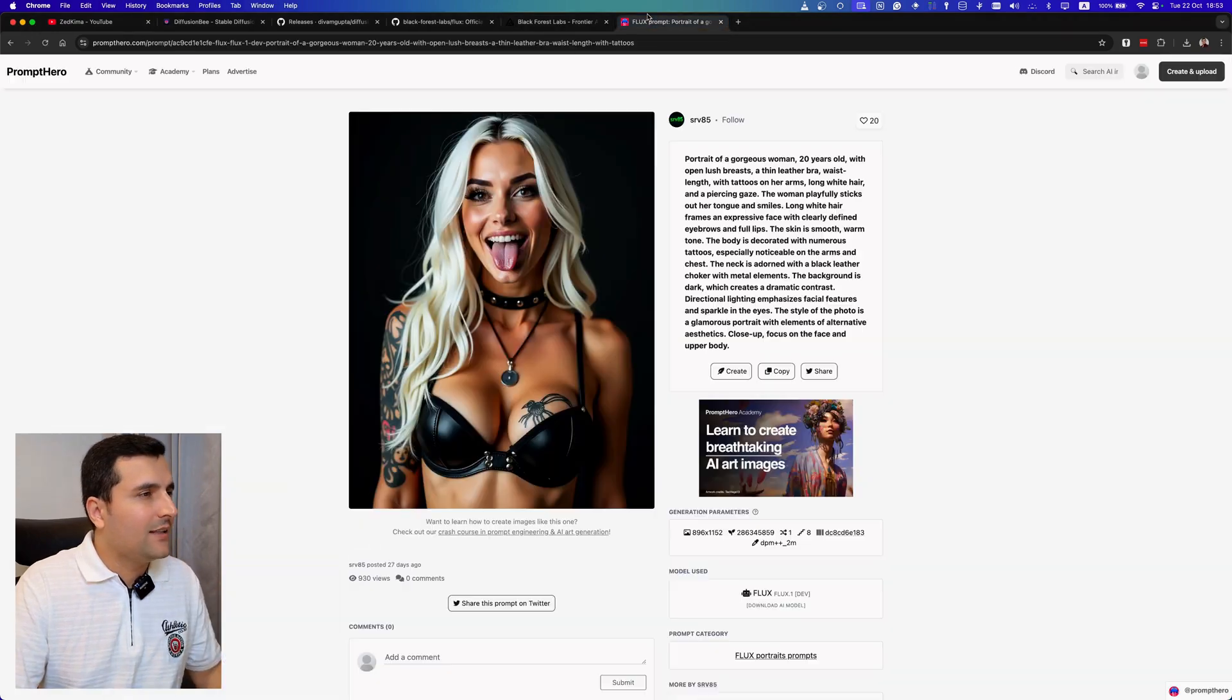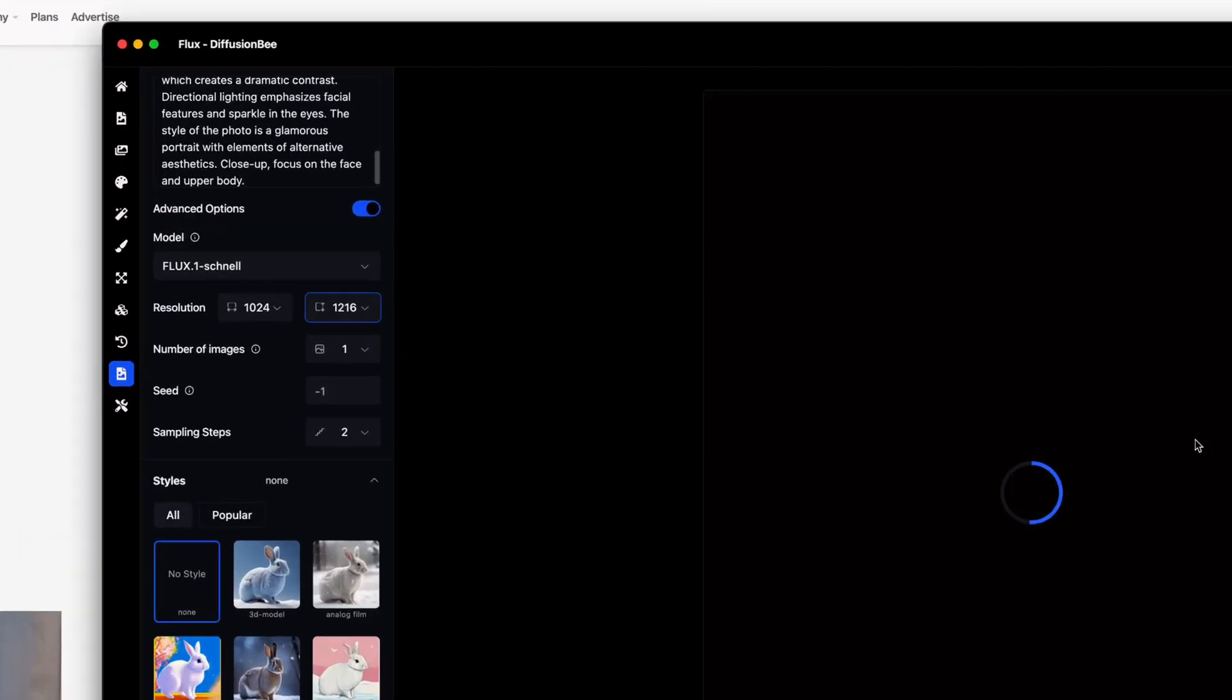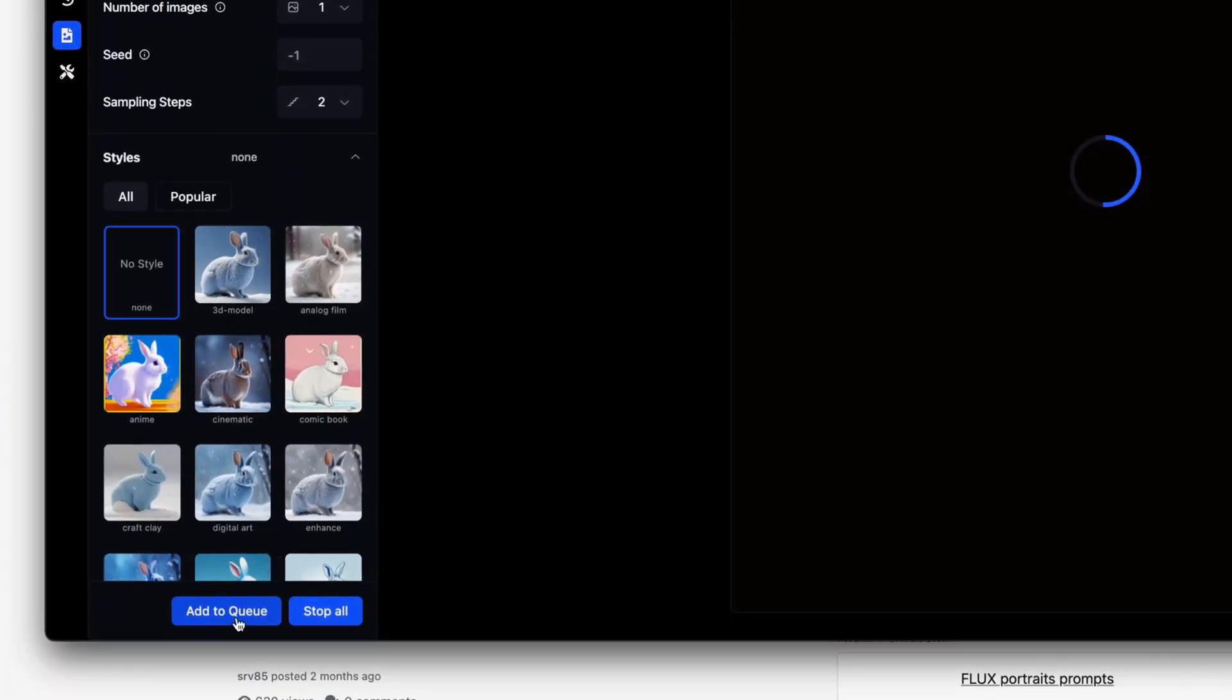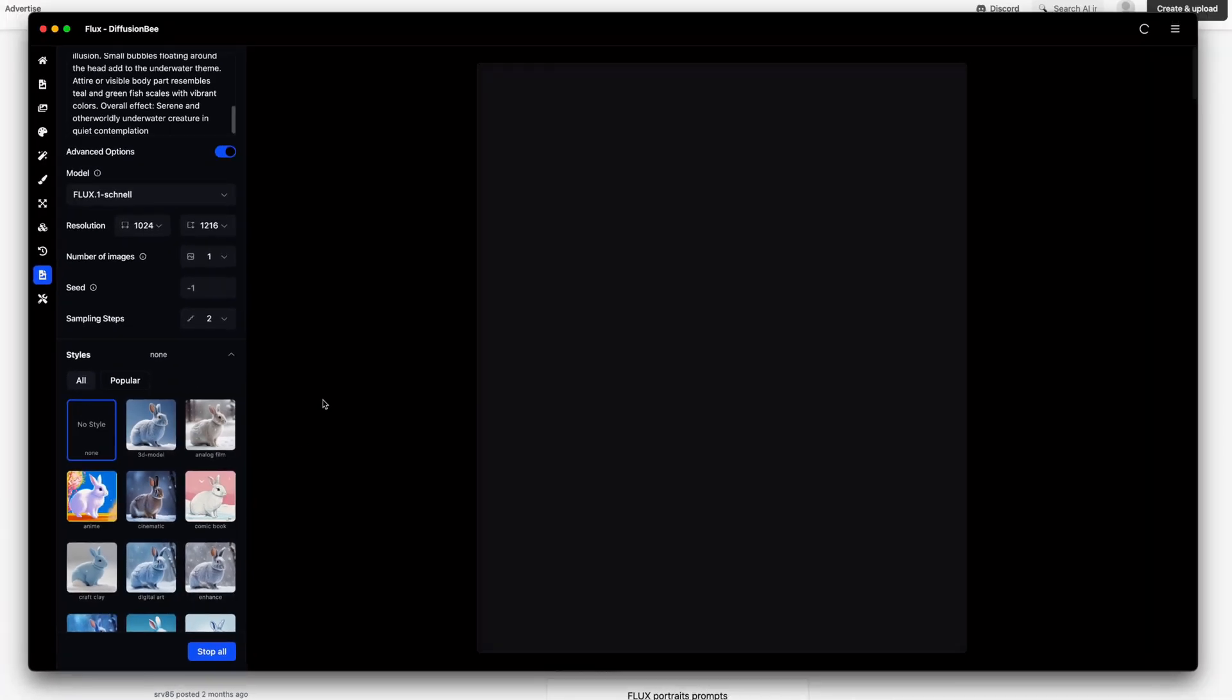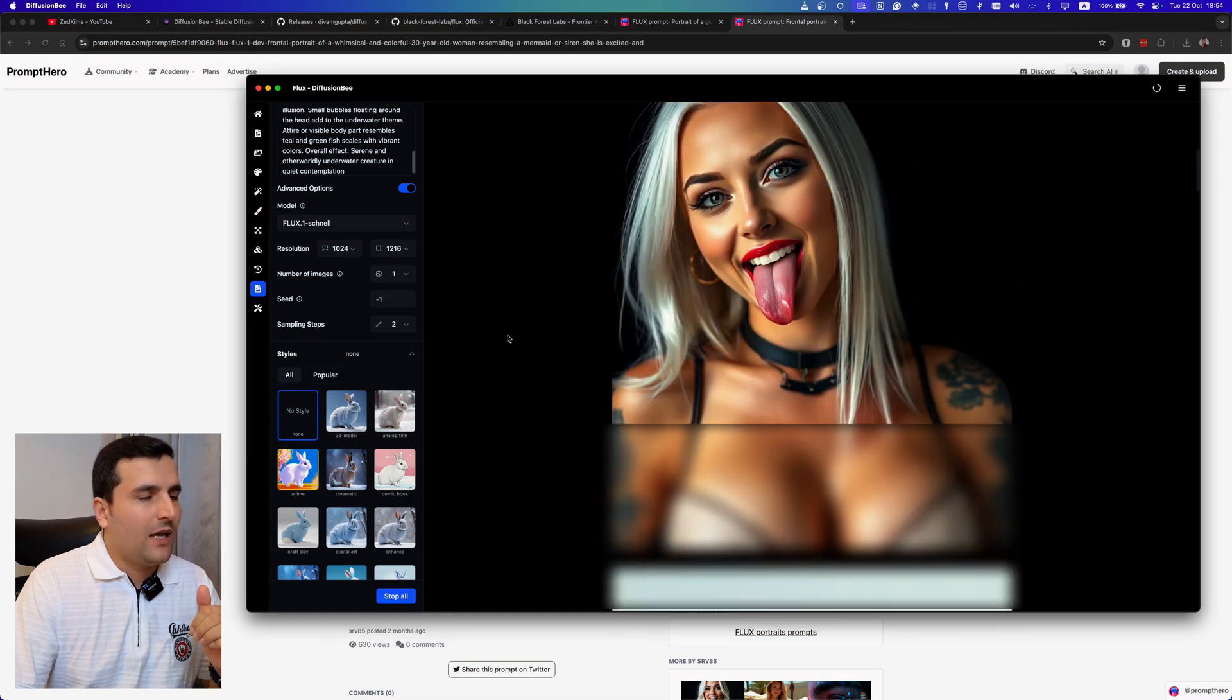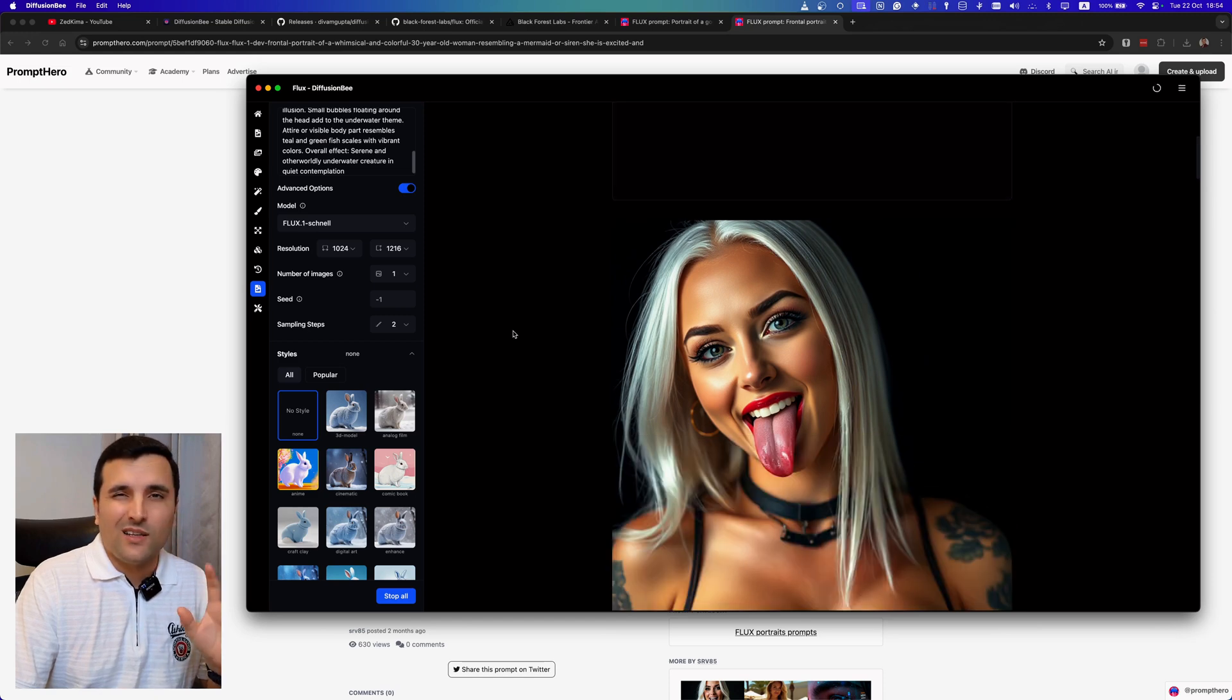Another cool thing about this software is that I can just come back here and maybe choose another image, for example this one which also has some text into it. I copy this and I can just remove the old one and add the new one, and after that I can click on add to queue button which will create a queue for me and will generate the image after the first one that I passed.